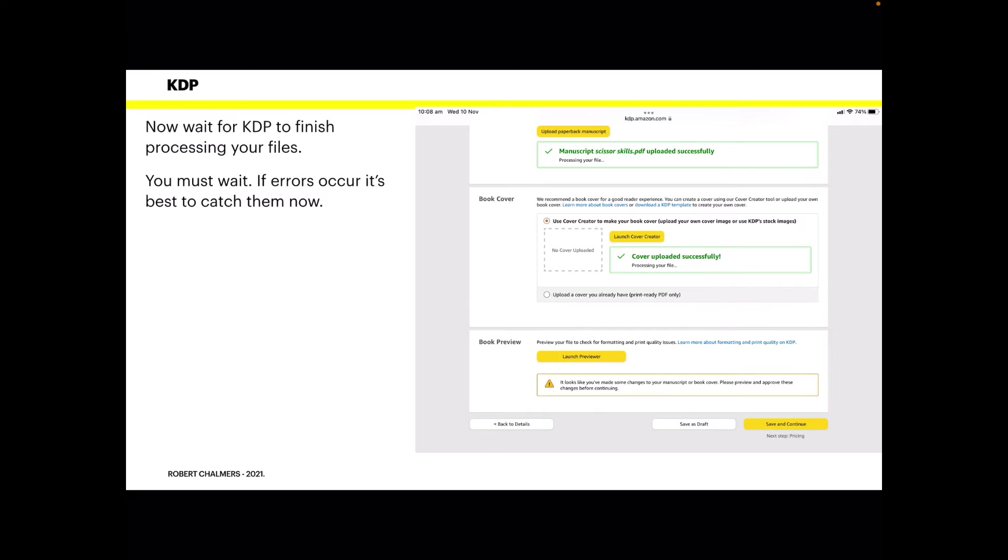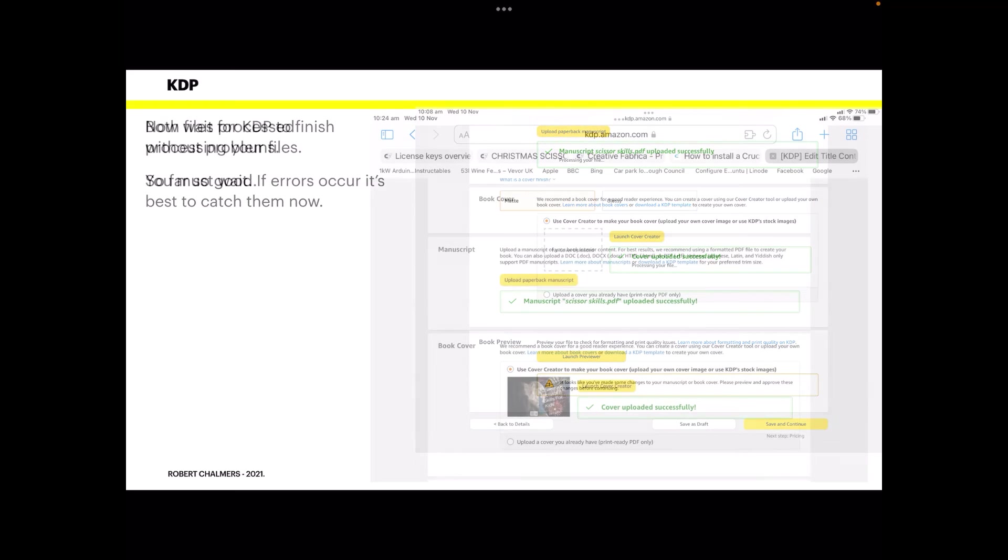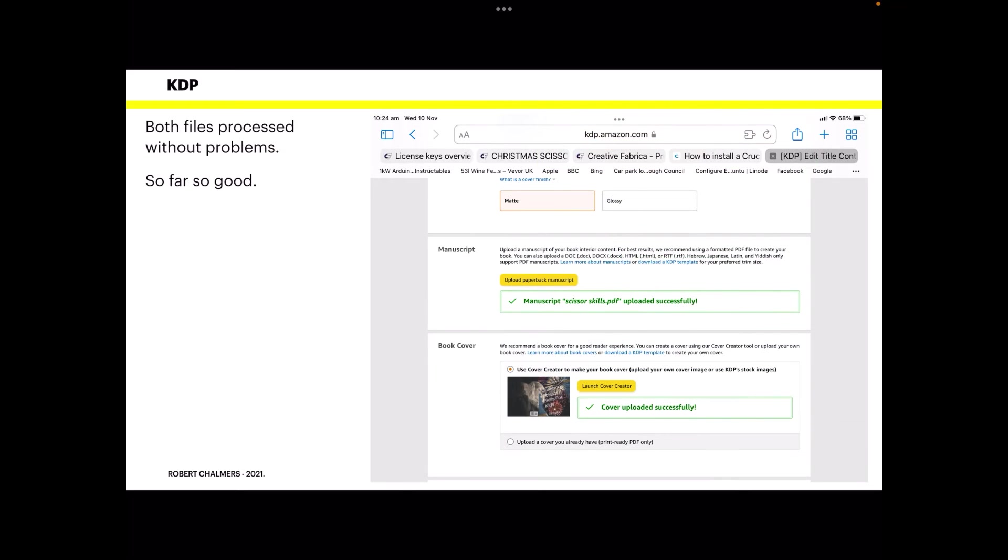Now the next thing will be to launch the preview, but don't launch the preview until the processing your file text has disappeared. Now you can see there it's disappeared. It just says manuscript uploaded successfully. There's no file processing going on, so far so good. And you can actually see a little thumbnail of your cover there because it's telling you it was successful.